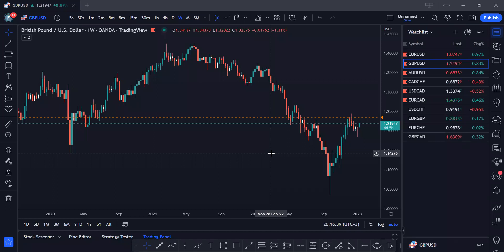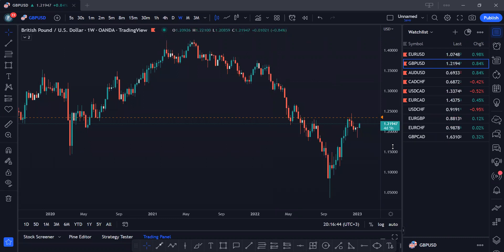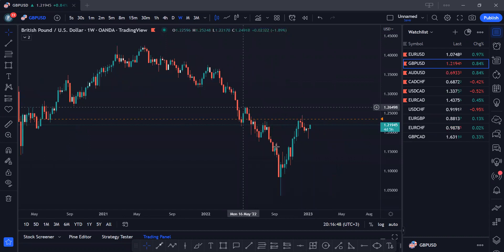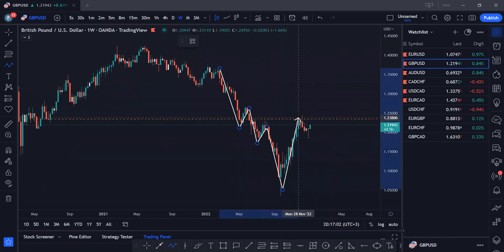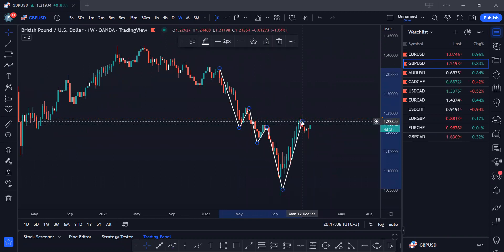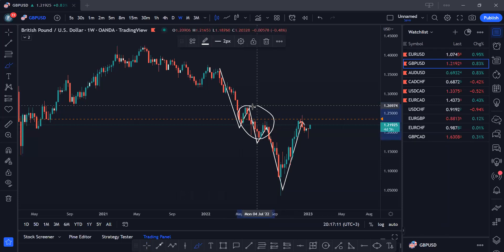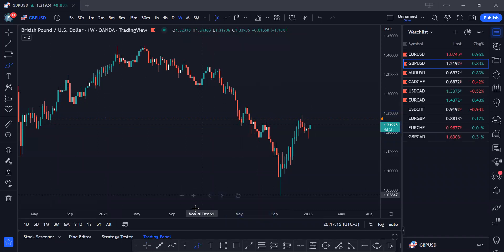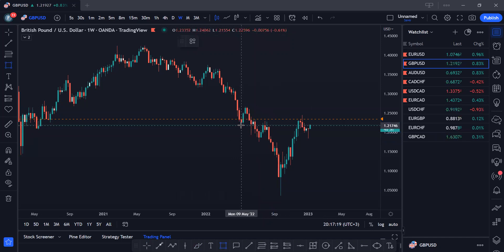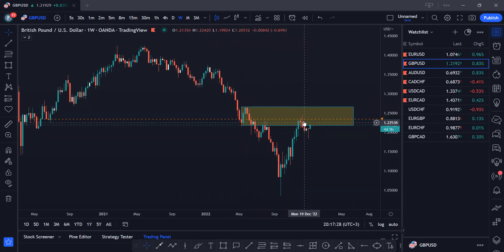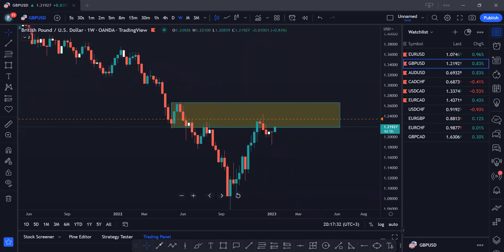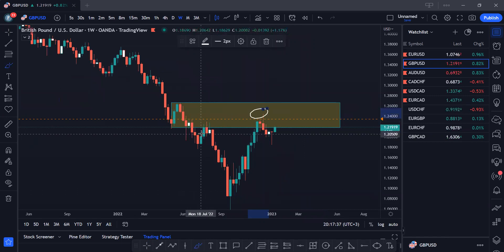When we look at GBPUSD on the weekly charts and examine the market structure, price is still largely in a downtrend, even though we have this structure right now. What we have right now is a retracement or pullback. Price is still very much reacting to this supply cluster here — there's a range of supply and liquidity that was brought up here. Price is currently in this supply range on the weekly timeframe.